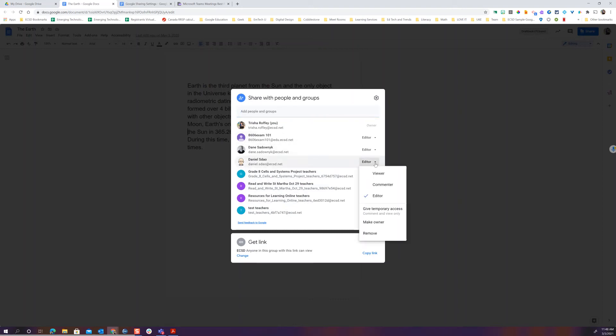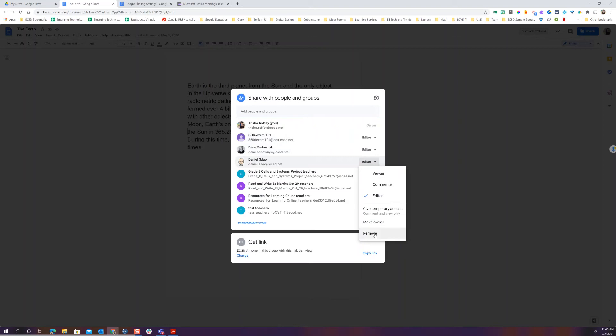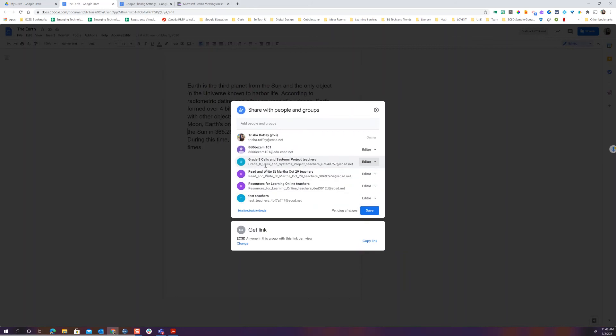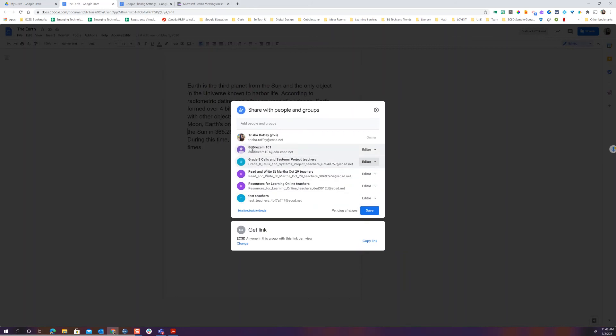I don't want Daniel to be able to edit my document. I'm going to remove him. Dane, he's not on EmTech anymore. I'm going to go ahead and remove him as well.